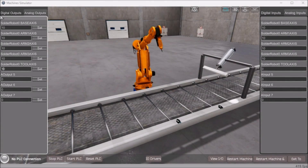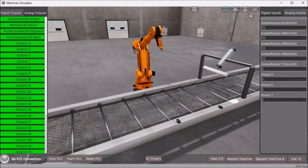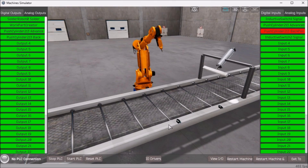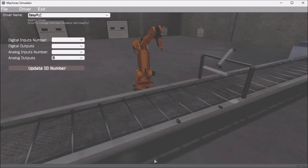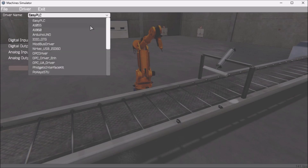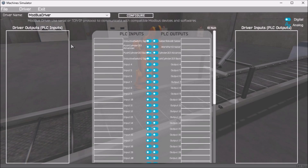The last step of our PLC program development is testing the program. We will be using Modbus TCP on our Click PLC to communicate with the EZPLC machine simulator. Call up the solder robot machine in start mode. The status of the machine simulator will be at the bottom of the screen — currently we have no PLC connected. Select I/O Drivers on the middle bottom of the screen. The EZPLC driver is selected by default. Under the driver download menu, select Modbus driver. This driver will communicate Modbus TCP Ethernet and Modbus RTU serial.